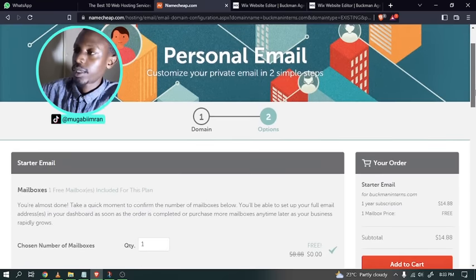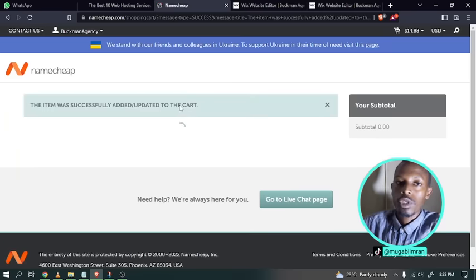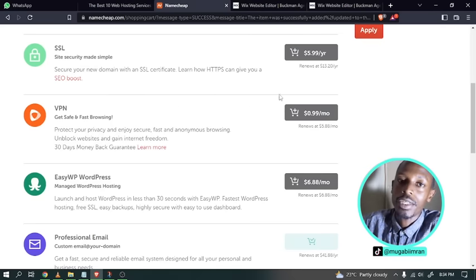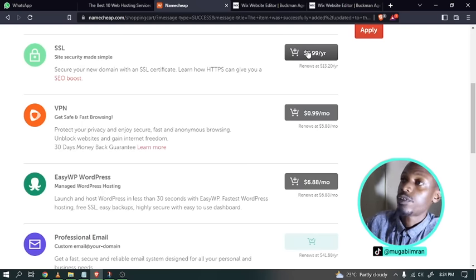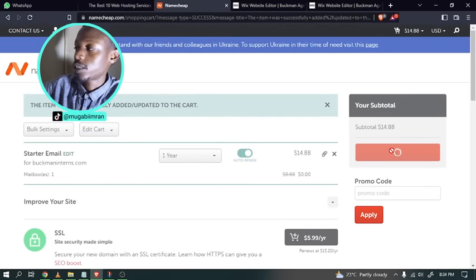At this step, complete the purchase of the yearly starter professional business email plan. Be aware that the remaining offers on this page are upsells and downsells — for example, VPN and SSL. You may already have some of these if you bought the domain with private registration. Scroll back to the top and just click on 'Confirm order' to proceed without the extras you don't need.